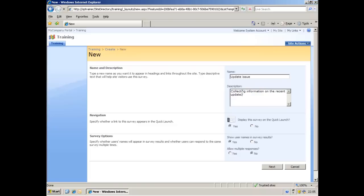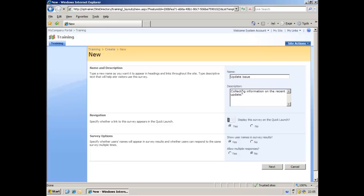Navigation - do we want to display a link to the survey on the quick launch of our training site? Now in reality I would probably just send out an email to all the target audience with a link directly to the survey so they don't have to go through the training site, but for demonstration purposes here I'm just going to say yes to this. Survey options - do we want to show user names in the survey results? Well, as we said earlier, we want to identify the users that have been affected by the update, so the answer to that is yes. And allow multiple responses? Well no, we want each user just to give one response to the survey. We don't want them to fill in multiple surveys, so we'll say no there. If I click next,